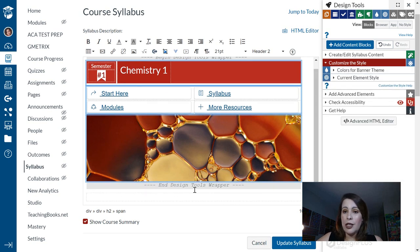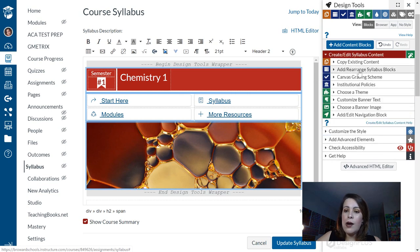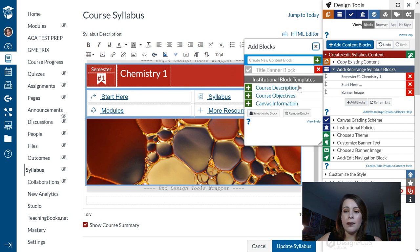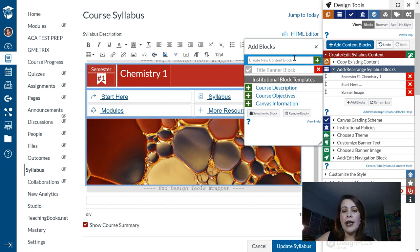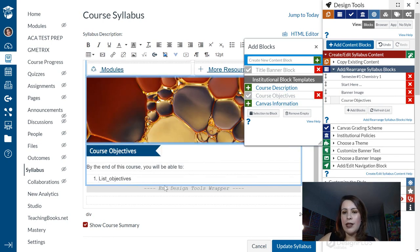Now I'm ready to start adding some content to my syllabus such as course objectives, lab rules, required materials, and how to contact my teacher. So I'm going to go back to my Create and Edit Syllabus Content and select Add and Rearrange Syllabus Blocks. Right now I really don't have anything other than my banner title, my navigation, and my banner image. So I'm going to go to Add Blocks. I can either type it in or select one of the default headings that Canvas is suggesting. I'm going to select Course Objectives because that's going to be in the syllabus anyway.